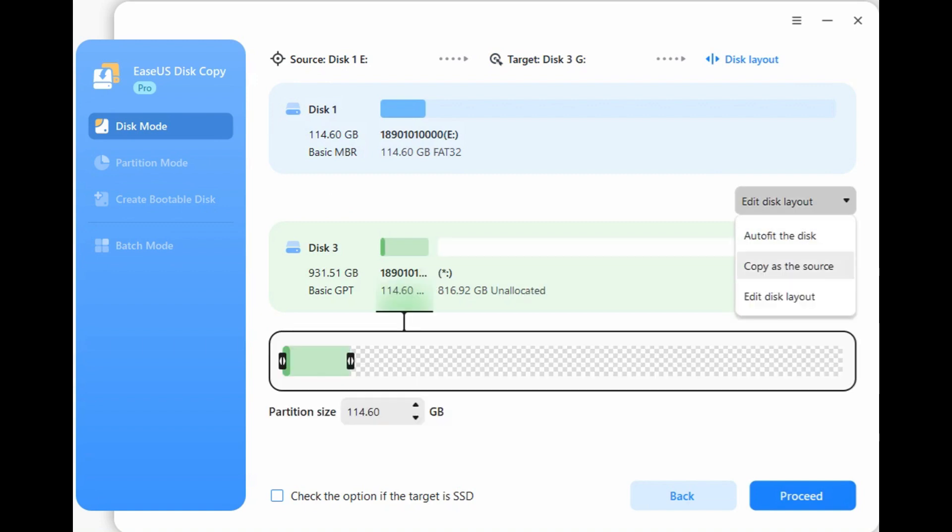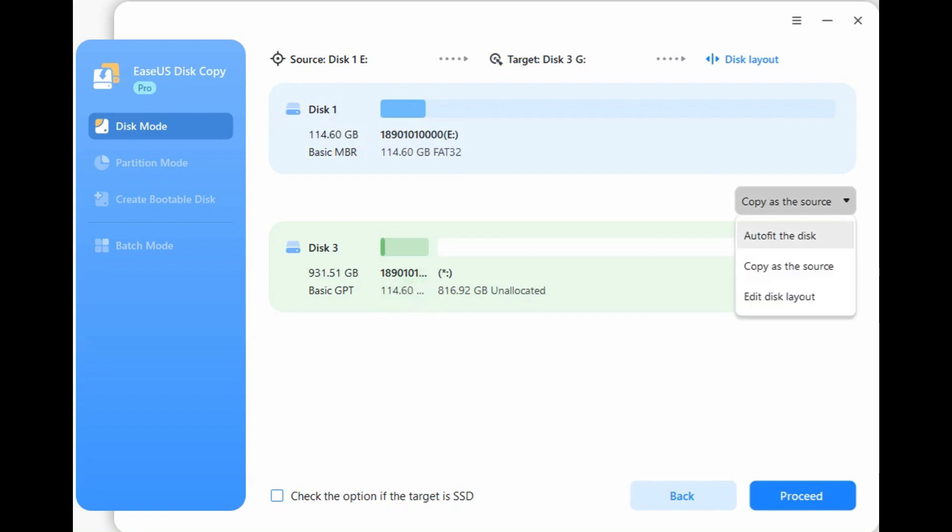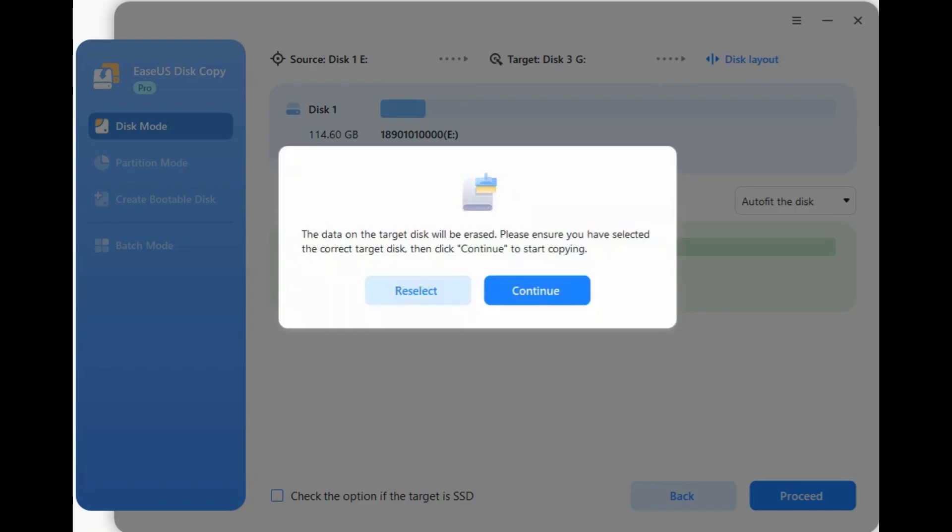Step 4. Manage the disk layout by choosing Autofit the disk, Copy as the source, or Edit Disk Layout, then click Proceed.